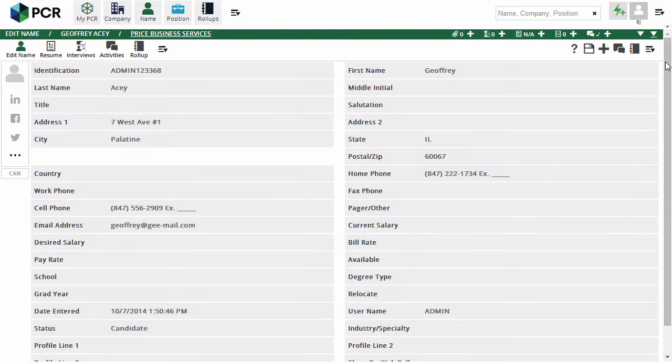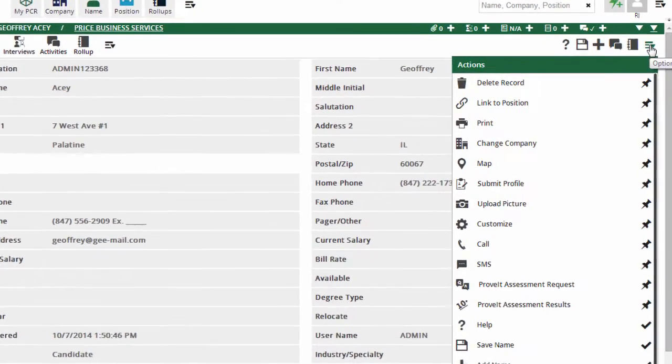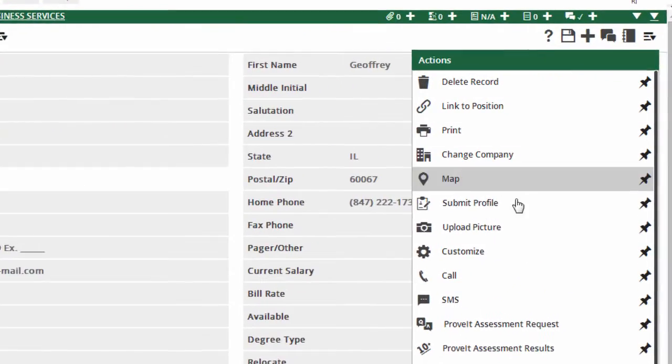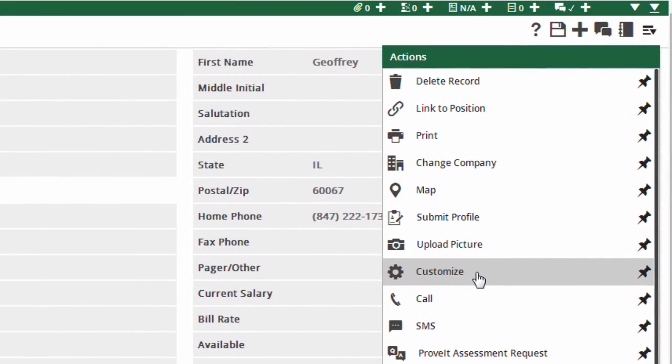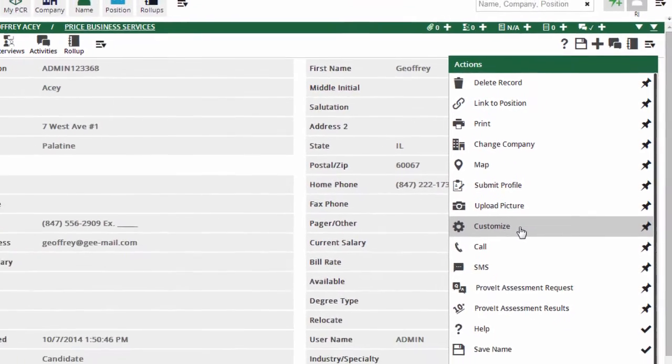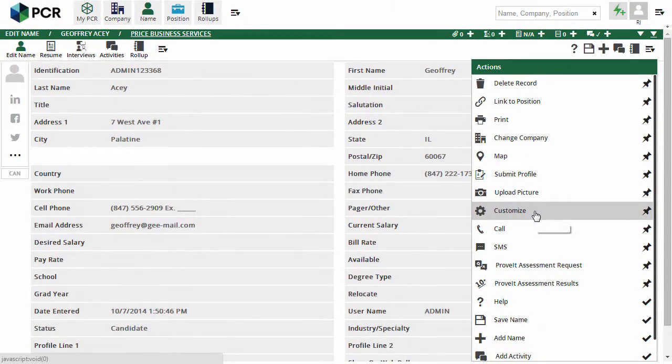Let's customize the name record layout. Under the Action menu, I'm going to choose the Customize option. If you don't see the icon, your account may not have the necessary permission to make these changes, so check with your admin user.